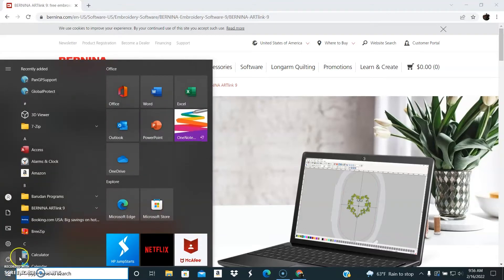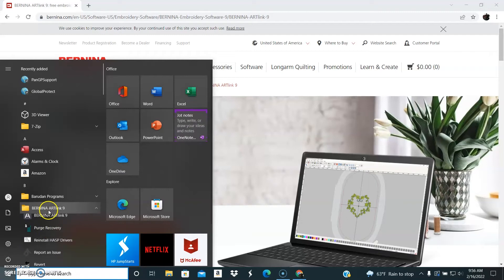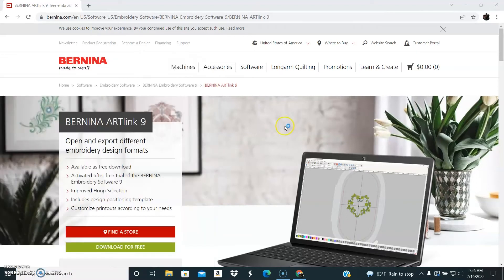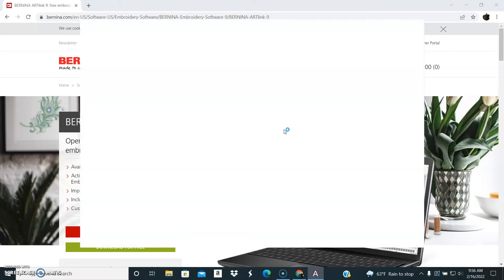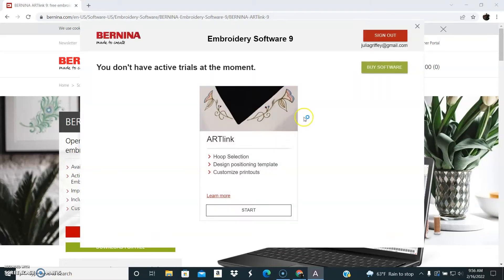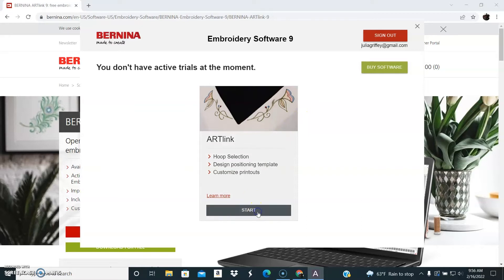So I already have it downloaded, so I'm just going to go ahead and open it up. There are a few things that are actually really useful that you can do in this free program.